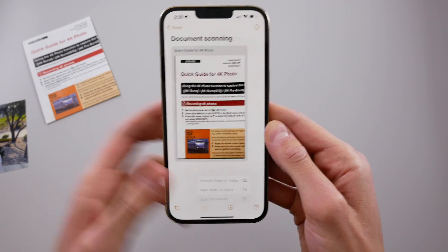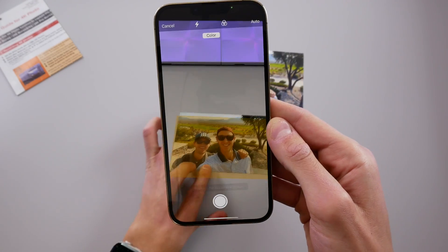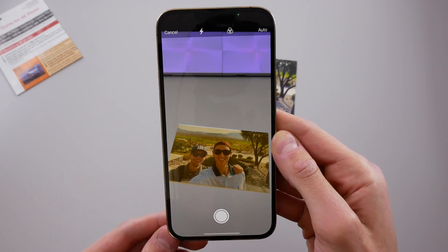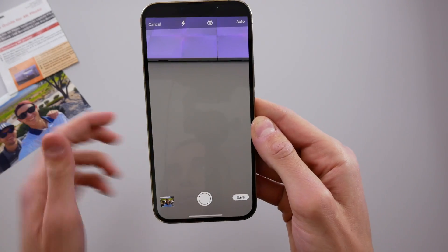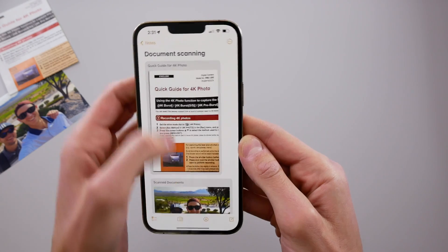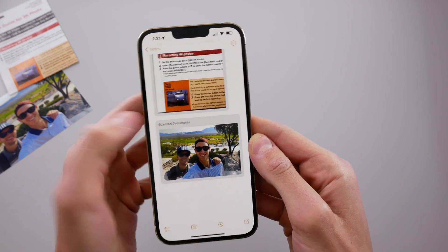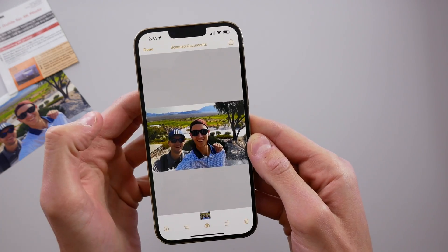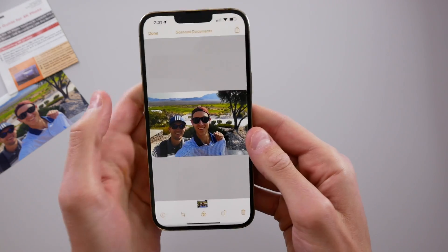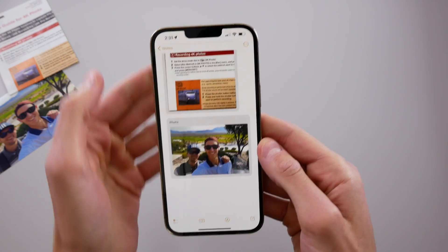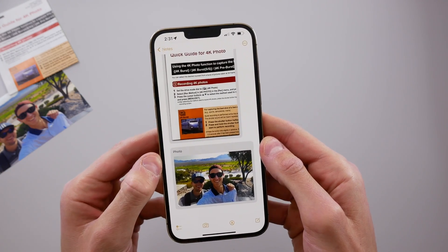We're going to hit scan document one more time. I have this photo of me and my brother, so I'll bring this into view and once again without doing anything it'll just scan that photo and put it into our note. I'll hit save, and here is that photo. Because there was no text in this photo it just says 'scan document,' so I'll click in and name it 'photo' and hit save.